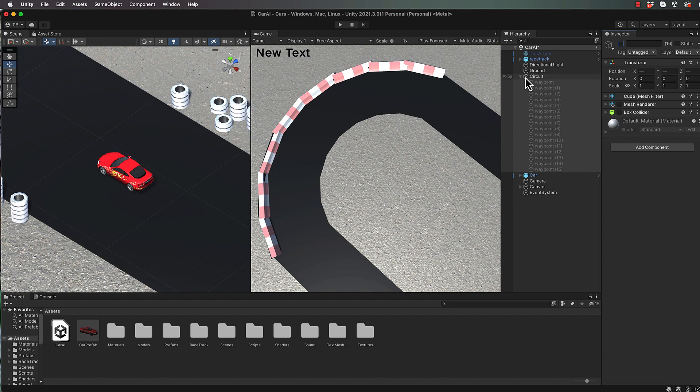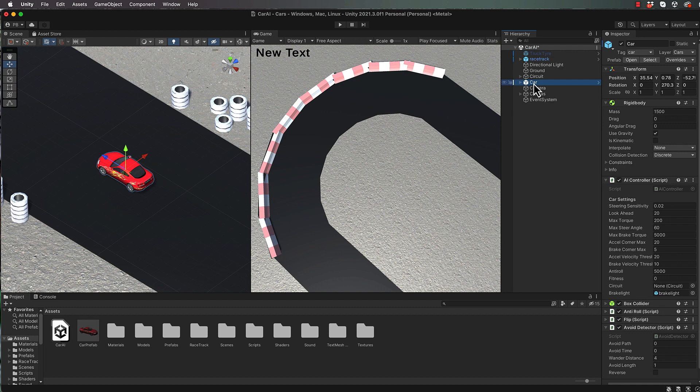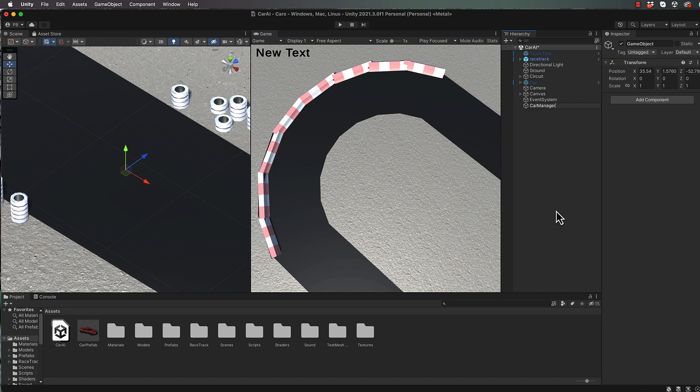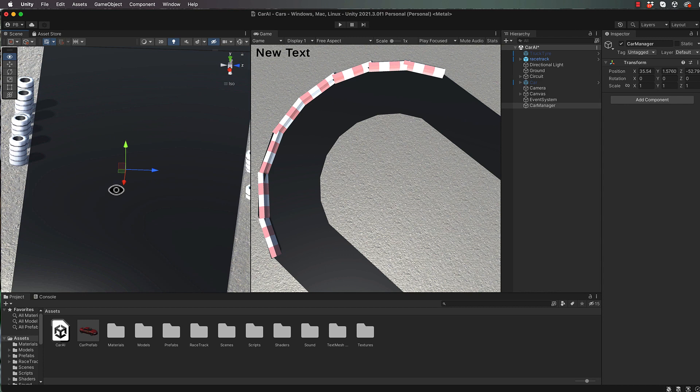And we're going to start by first of all turning off our car here as well, so turn that off. There's a prefab of the car that you'll be using sitting down in your assets down here. We're going to add in an empty and this will be our car manager. And this car manager is going to spawn a certain amount of cars. Now we'll use the car manager as the starting position. So once you've added it in, find out where it is on the track. Okay, so it should be sort of around there.